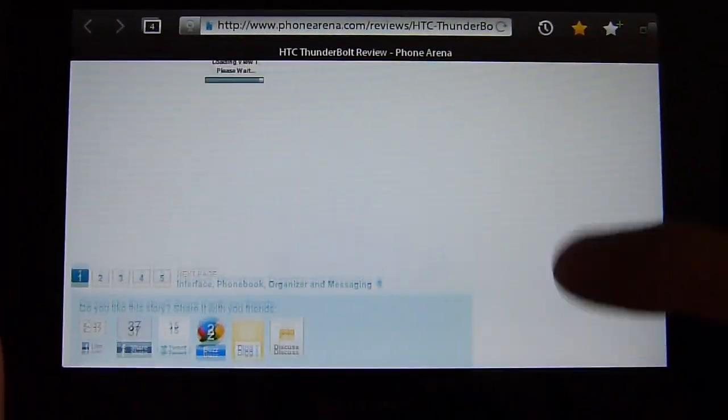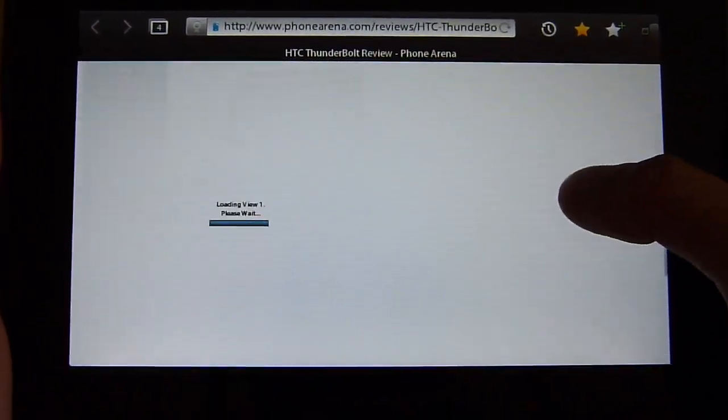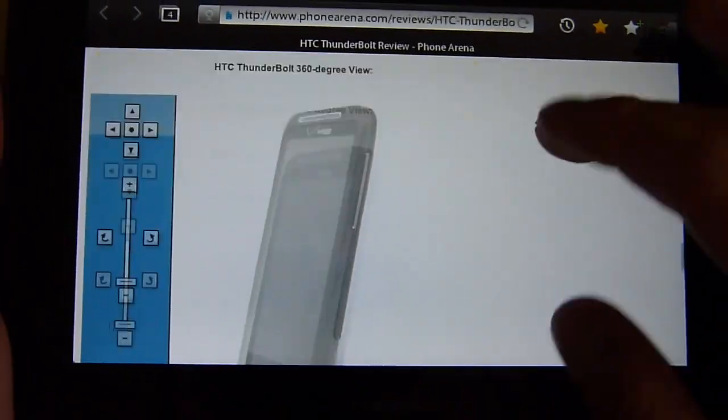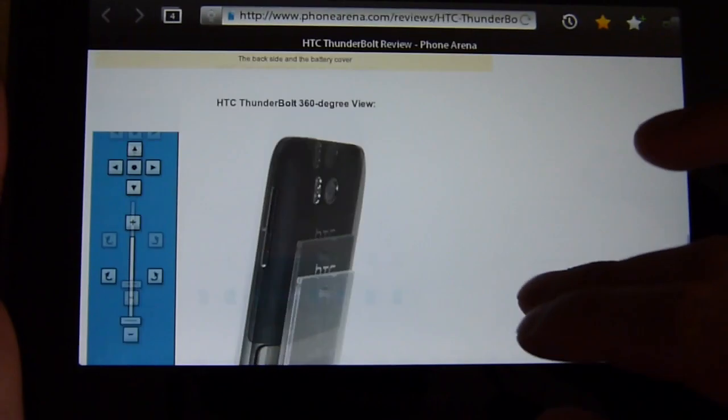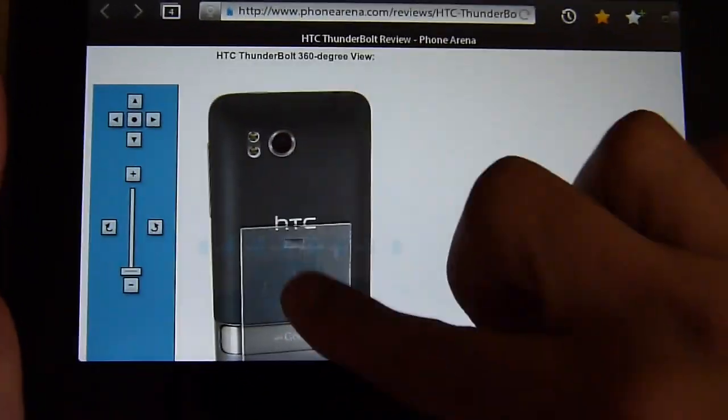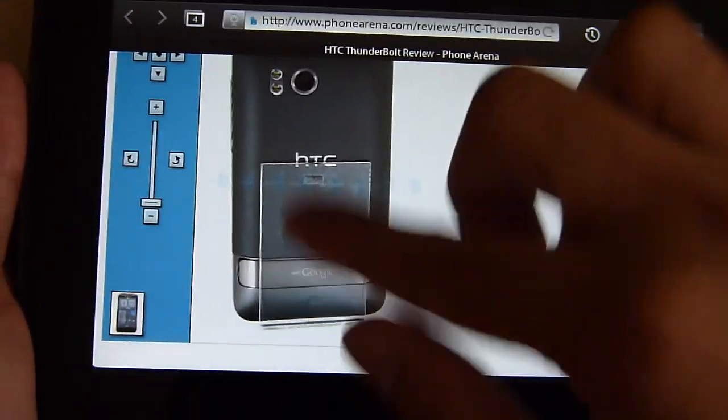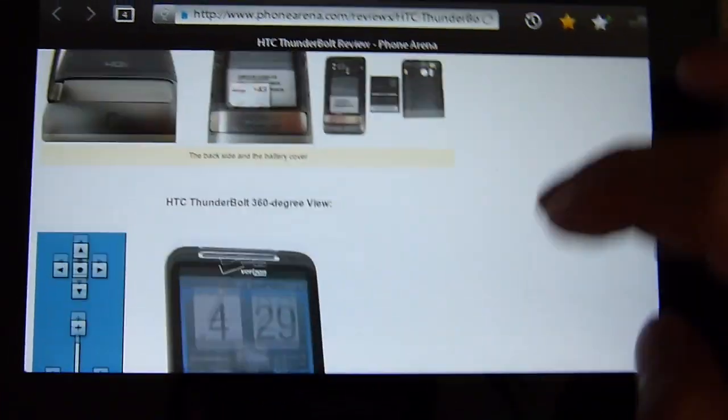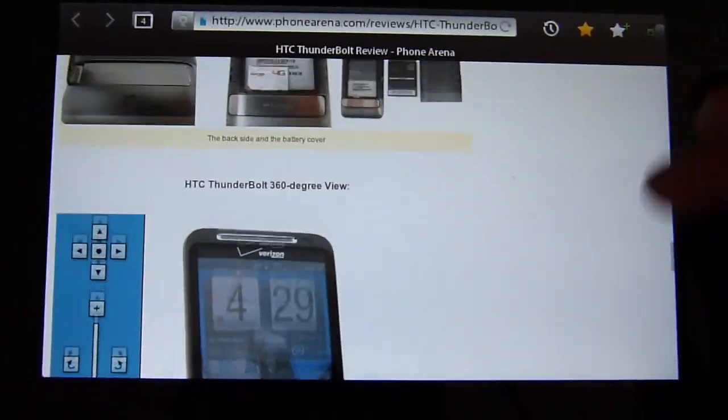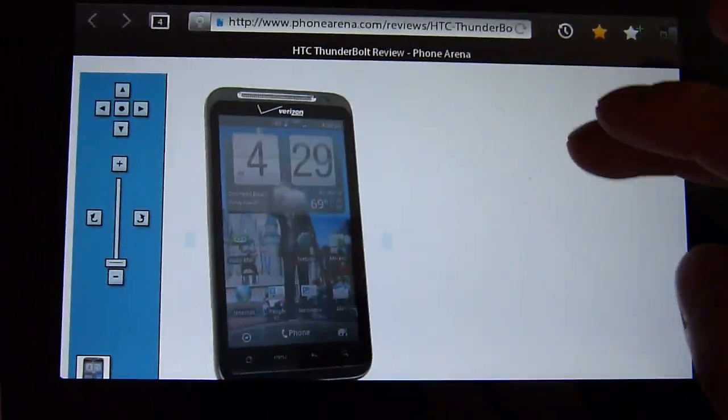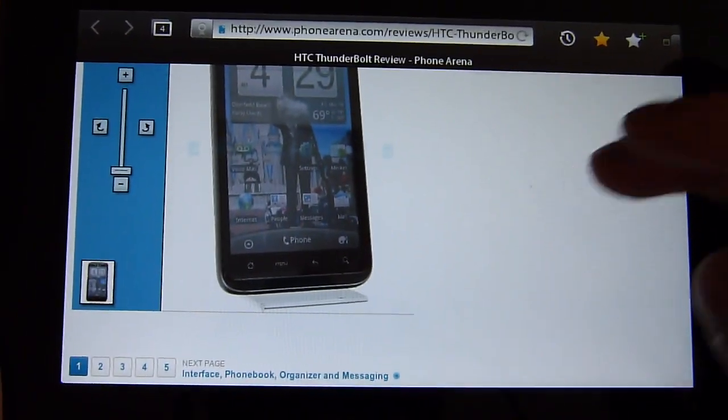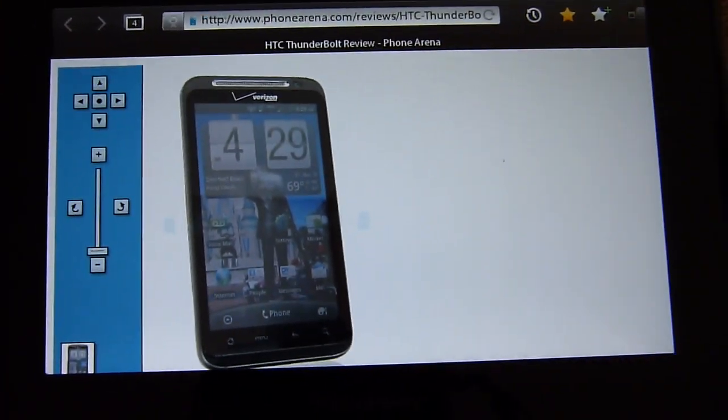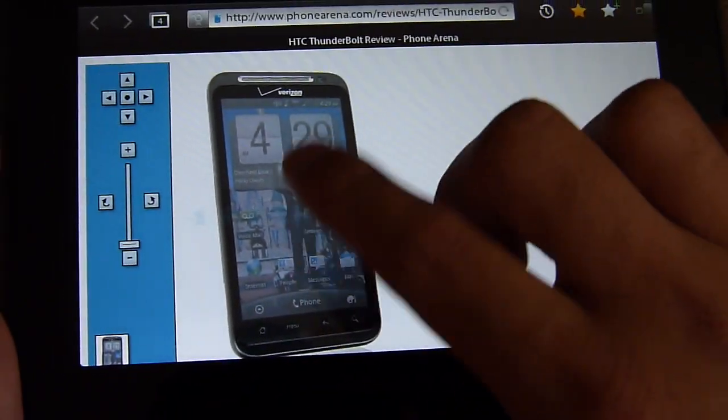Now the other thing worth noting is that you're not going to be able to navigate on the page if you try to move around where the Flash content is stored, but if you move aside from it you'll still be able to pan left and right, up or down.